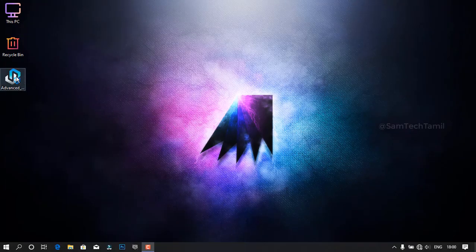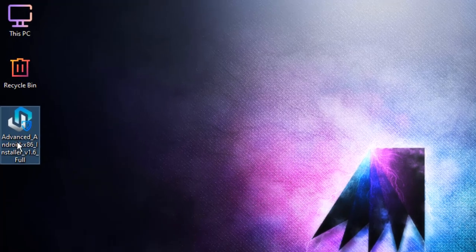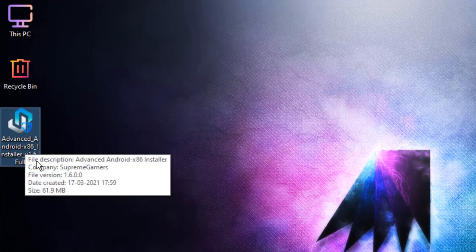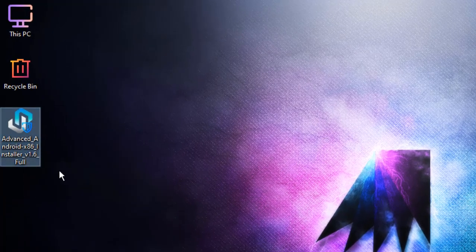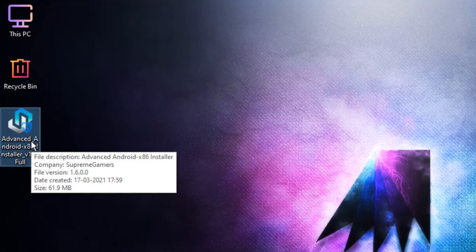If you want to use the advanced Android install, you can use the same two options. You can use it as well. The main thing is, if you want to install this tool, I will tell you.